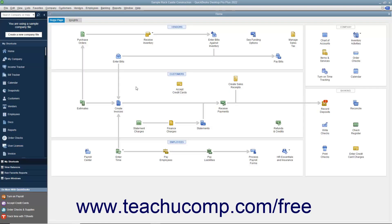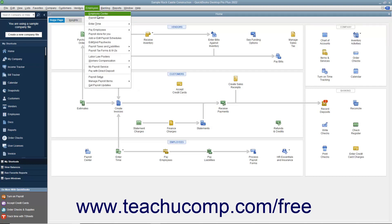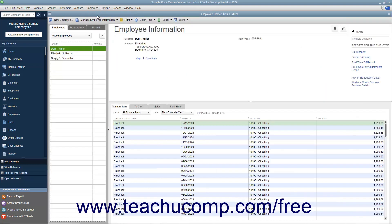If you are using QuickBooks to handle payroll and indicated that you have employees during the Easy Step interview, you can later set up payroll for your company file and then enter employees into the Employees tab in the Employee Center. The Employee Center allows you to handle all transactions that involve your employees in payroll. You can open the Employee Center by selecting Employees, Employee Center from the menu bar. To view the Employees tab within the center, click the tab at the left side of the window that says Employees. You can add, edit, and delete or inactivate employees in this list.